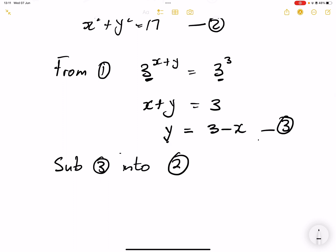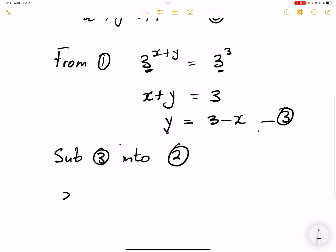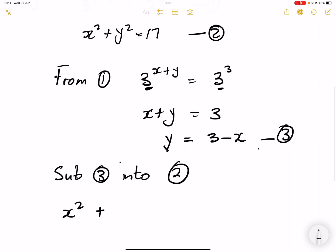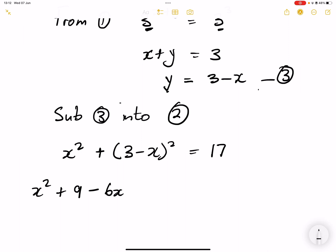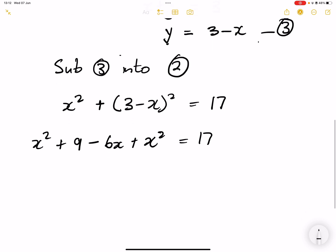Everywhere I see y in equation 2, I'm going to put 3 minus x. So equation 2 is x squared plus y squared. But instead of y, we put (3 minus x) squared, and they said this is equal to 17. So that's x squared. Let's deal with this — we take the square of each term: 3 squared is 9. For the middle term, it's 3 times negative x times 2, which gives us minus 6x. That will be minus 6x plus x squared, and this equals 17.